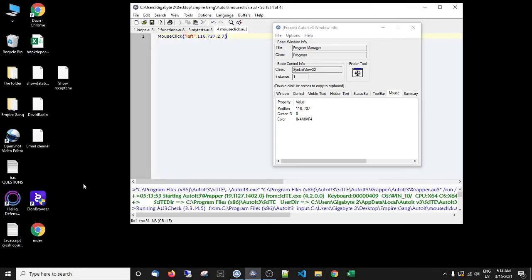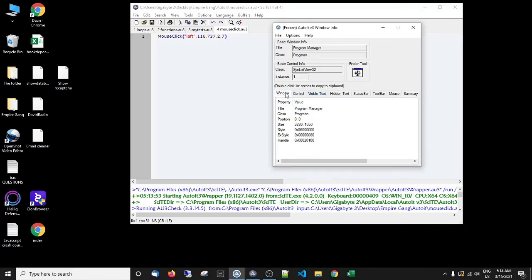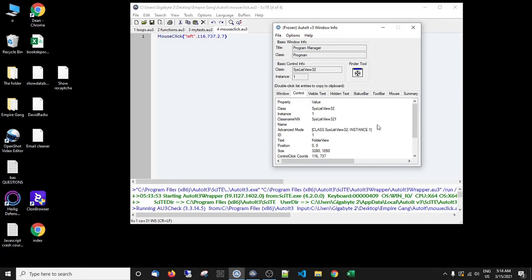So this could be used inside working with programs. If you've got different programs you want to work with, you can find the actual classes, which we're going to get into, so don't worry. And the different control names inside programs.